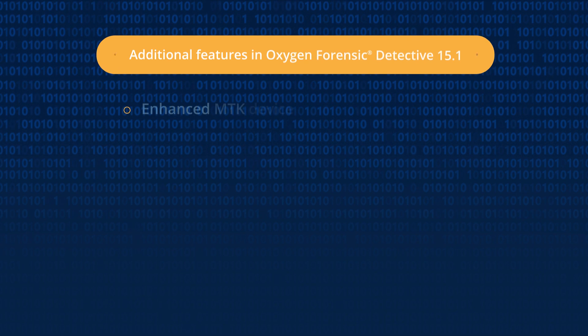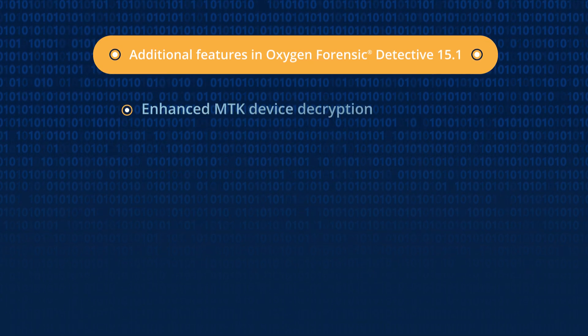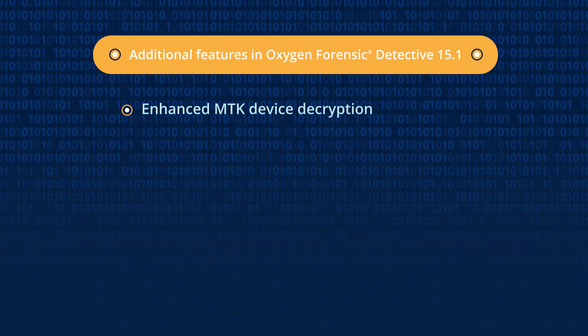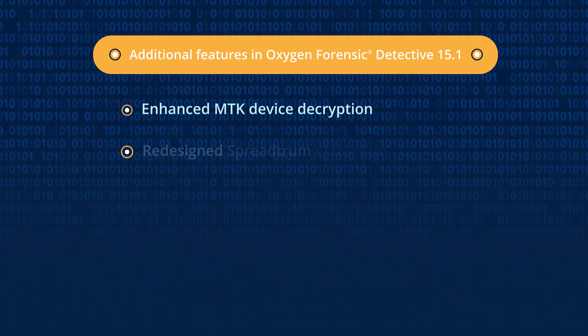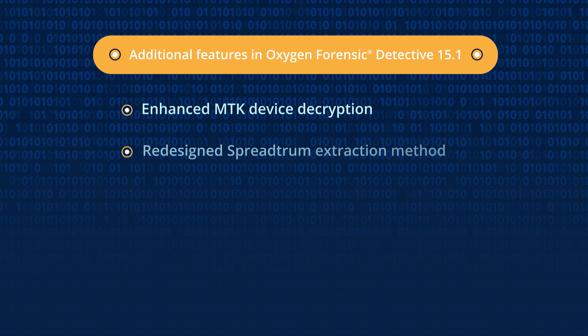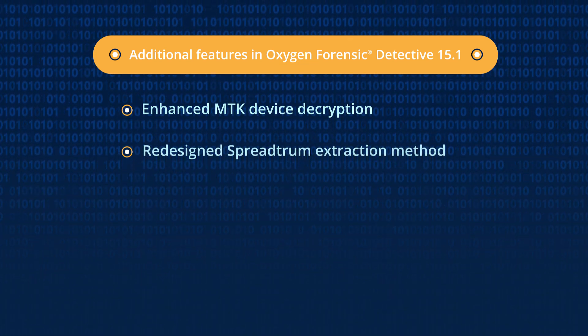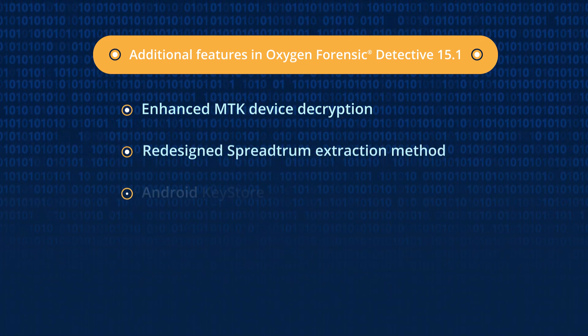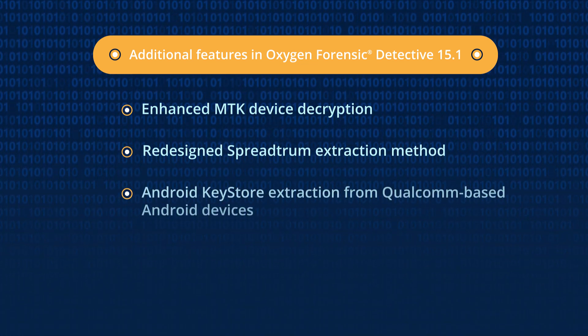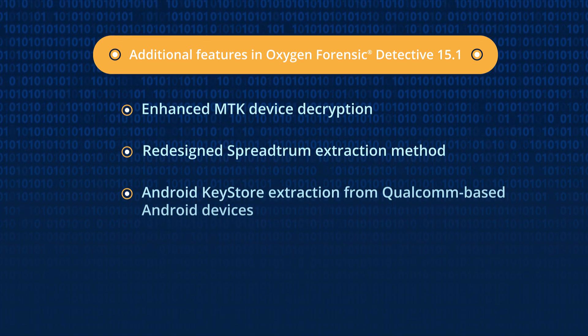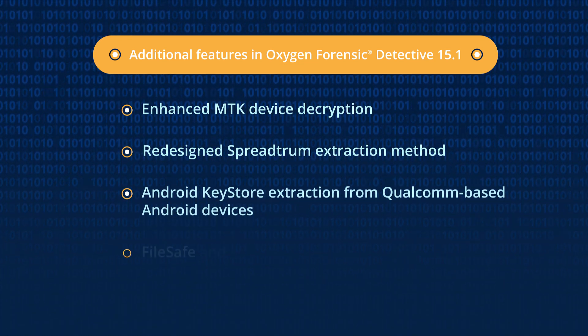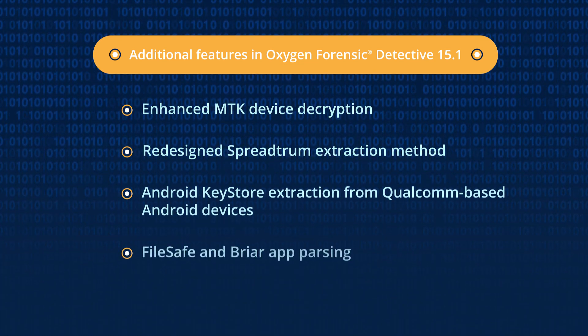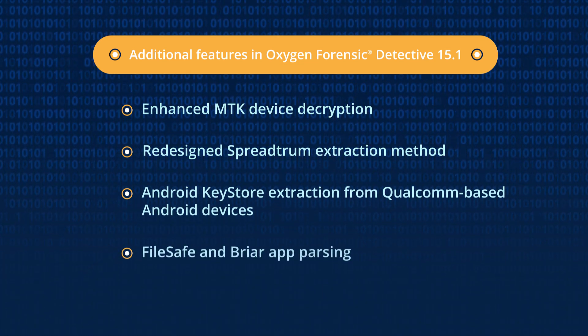You can also decrypt data from even more MTK-based Android devices, use the redesigned Spectrum extraction method, extract encryption keys from Android Keystore of Qualcomm-based devices, and parse FileSafe and Briar apps from Android devices.